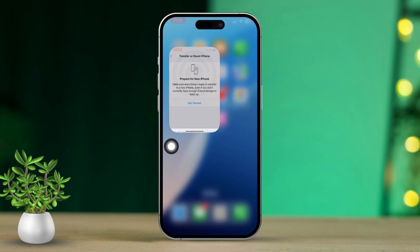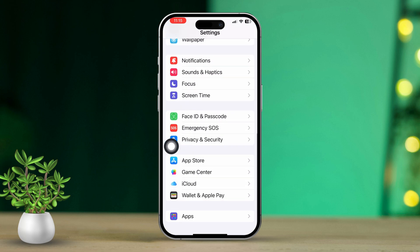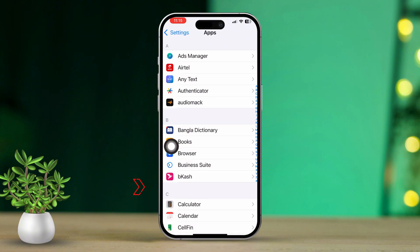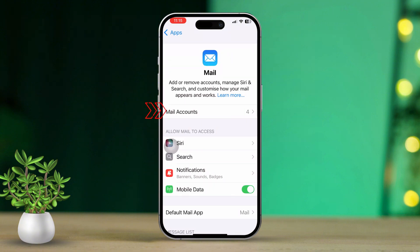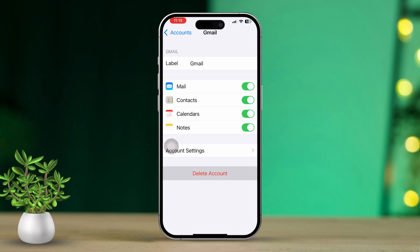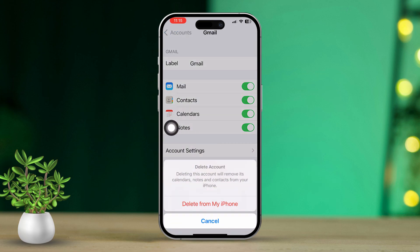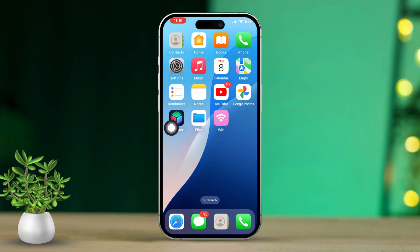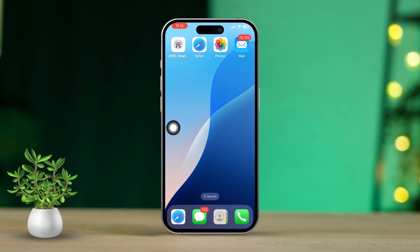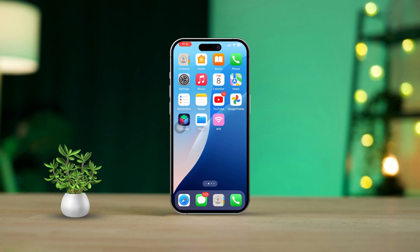Solution 5: Re-add the email account. Open Settings, scroll down, and tap on the app. After that, scroll down and tap on Mail. Tap on Accounts. Select the email account and tap on Delete Account. Then tap on Add Account. By following these steps, you should be able to fix the email notification issues on your iPhone. If you're still running into problems or need more help, don't hesitate to ask for additional support. Happy emailing!